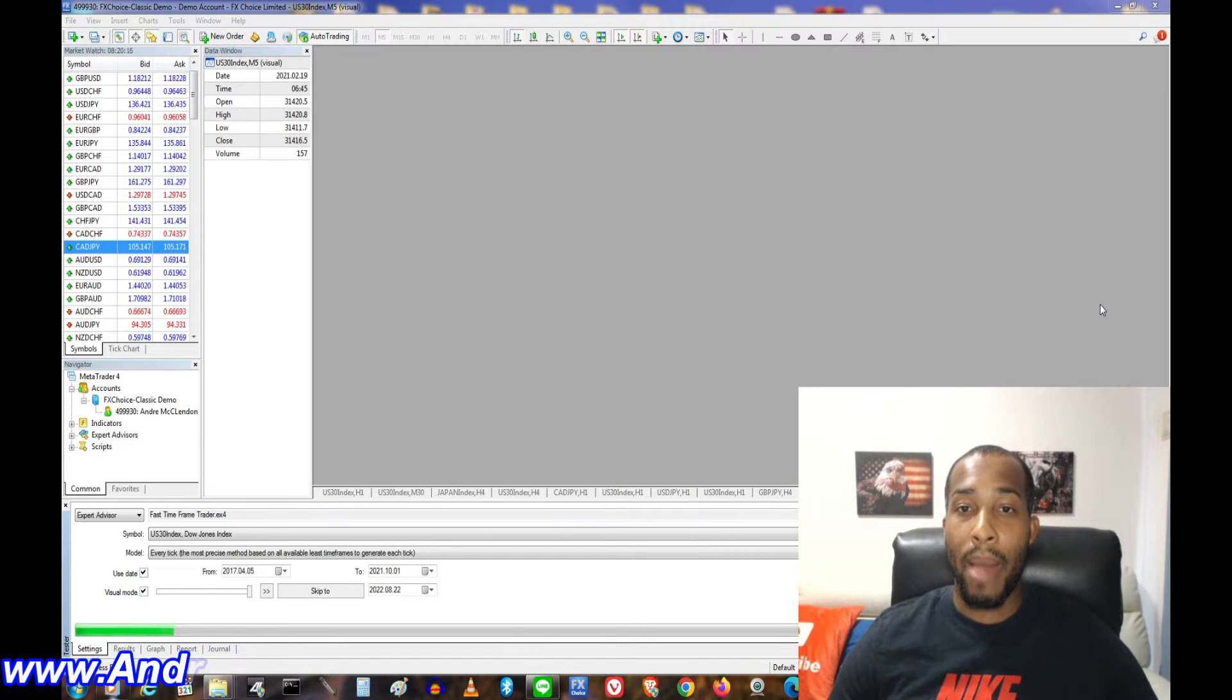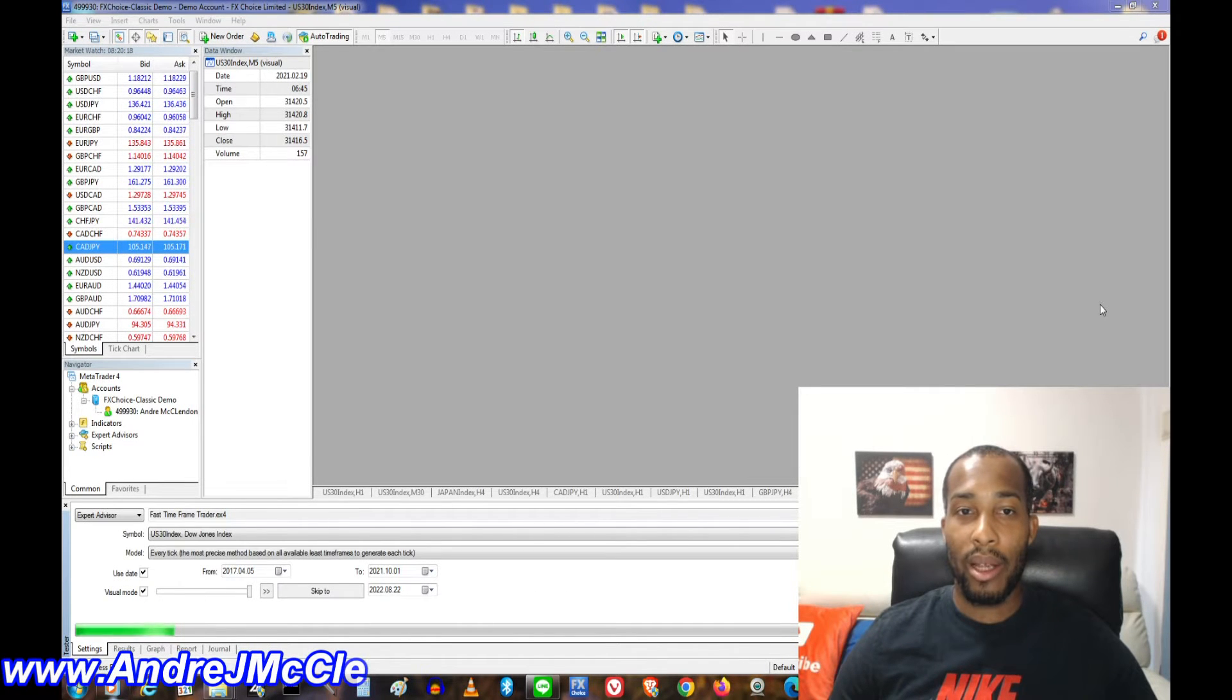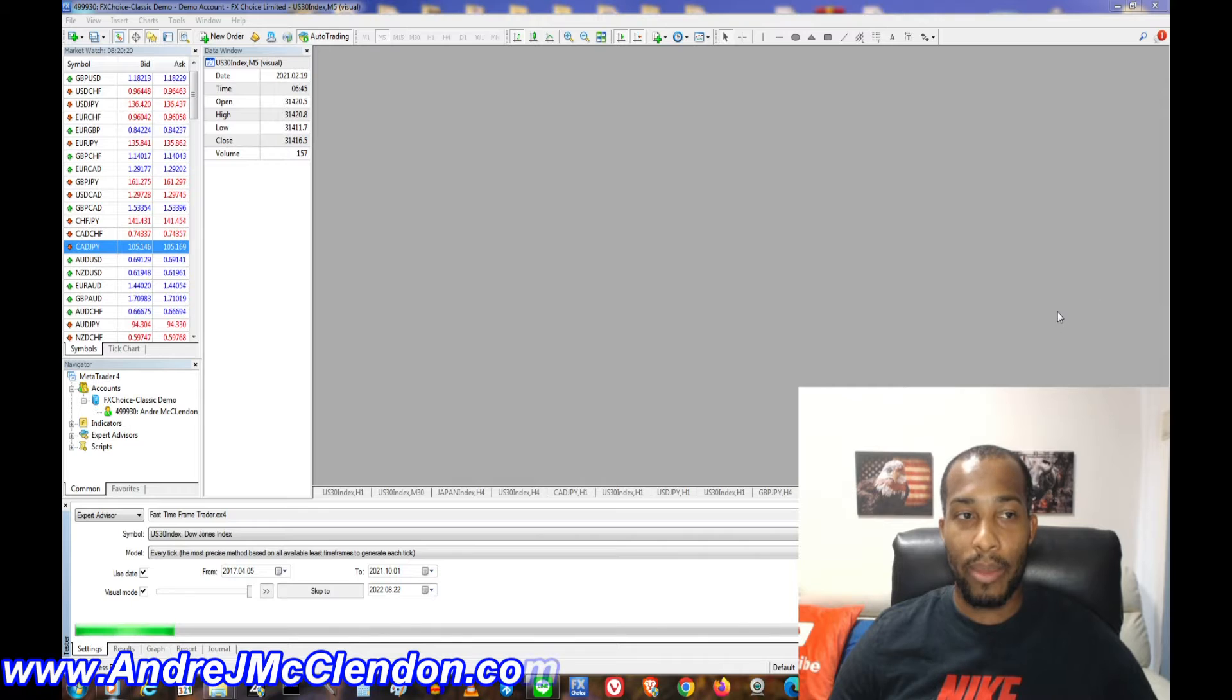I'm going to explain how to program a MACD indicator on pound yen with MetaTrader 4. So let's begin.